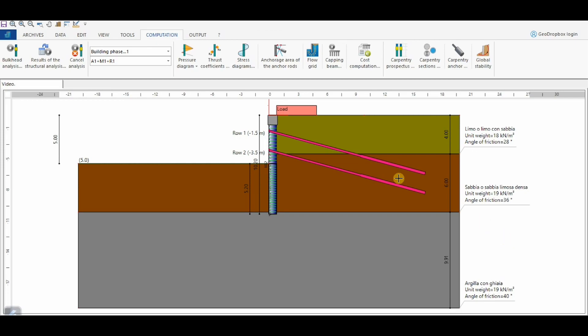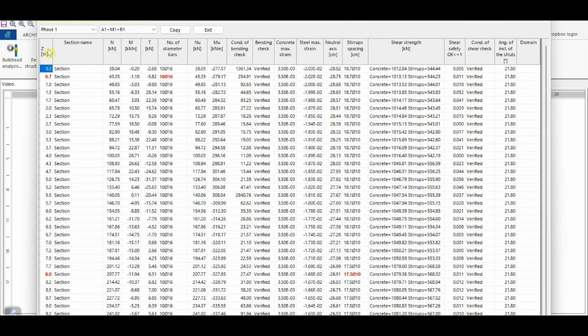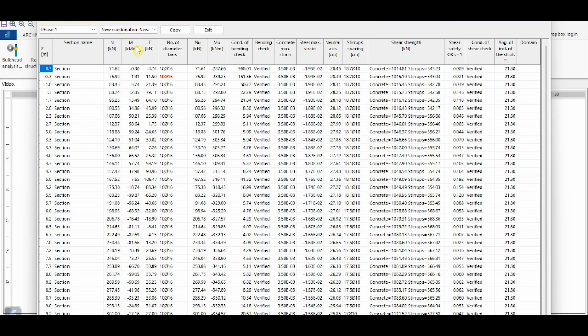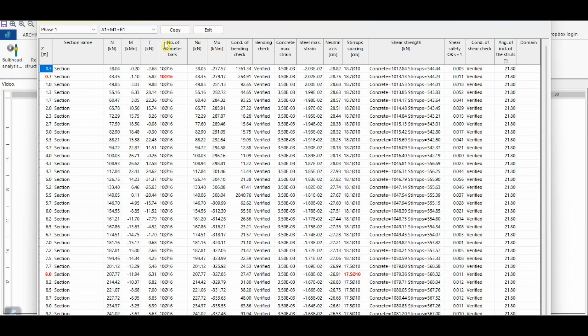At the end of the analysis, we can inspect the obtained outputs. Here we can check the results of the structural analysis for the wall section. For each considered section, the values of forces and resistances are shown, along with the calculated steel reinforcements and the verifications of bending moment and shear strength — which, as we can see, are satisfied for every section. These results are available for all combinations for which structural analysis was selected. In this case, the design of the section was performed using the well-established algorithm for reinforced concrete sections.